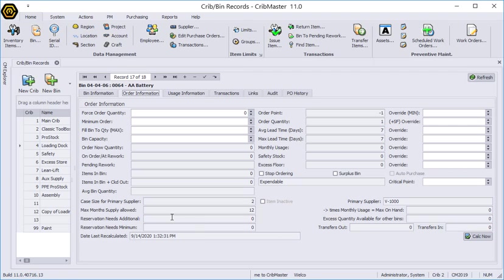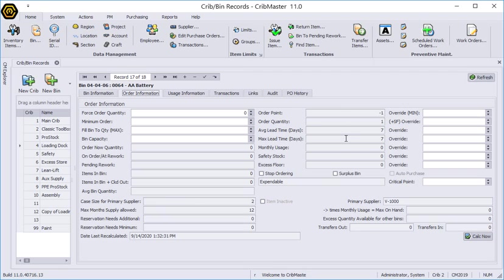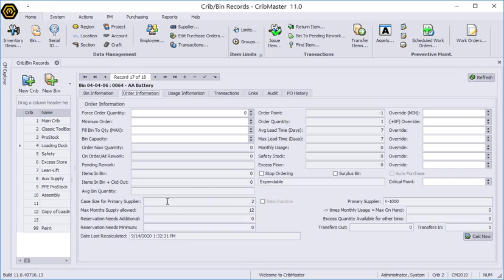You may be familiar with this tab. You may notice that I've got fields that are grayed out, that means that they are informational fields. Either they are pulling information from other fields on other screens or they're calculations that the system is doing. One of the fields that it's pulled over is the case size that's set at the primary supplier. In this case if you remember that is set to two.